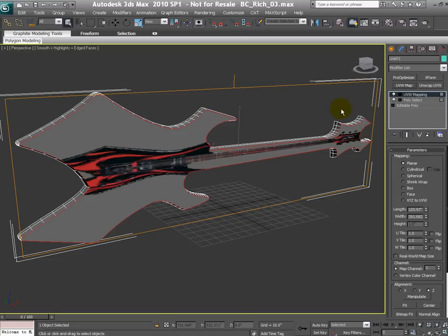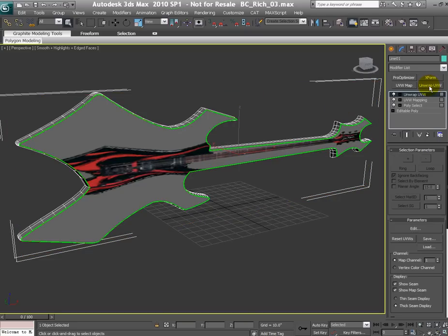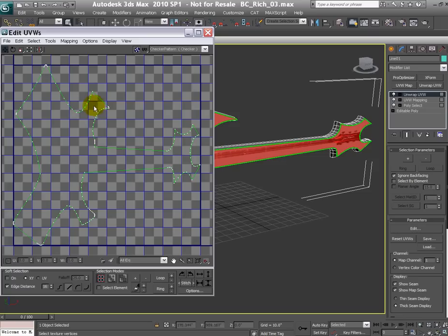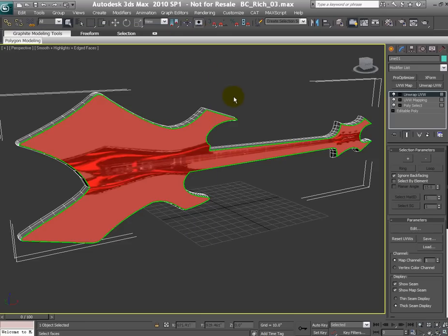I can quickly show you if I throw in the unwrap and go to the edit mode you can see the UVs here are stretched which is not good and which is something not what we want.